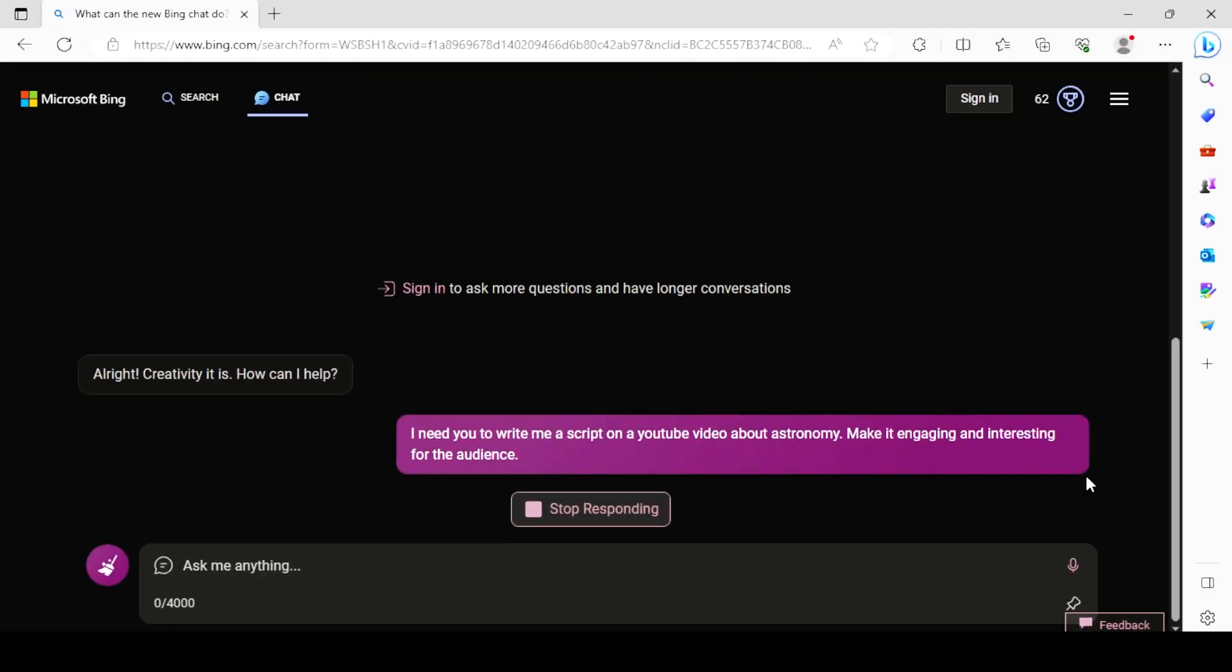And just like this, if you can't pay for Midjourney or it is hard to use, and you want a free and easy solution, then this video is for you. I'll meet you there.